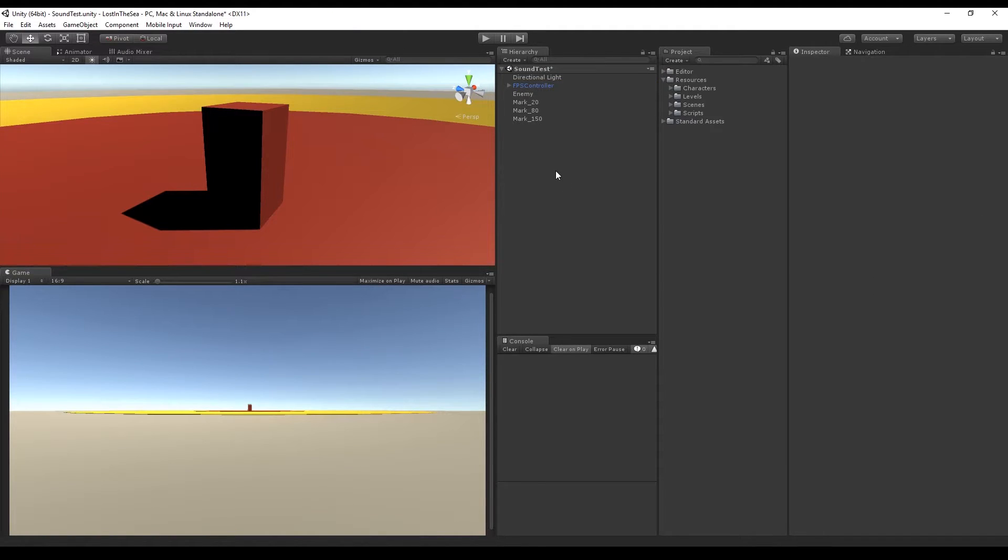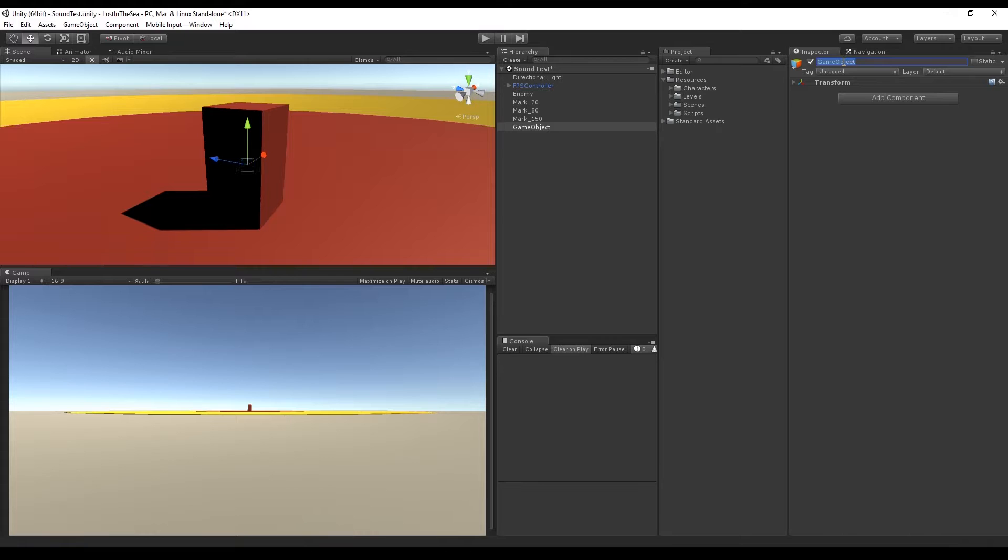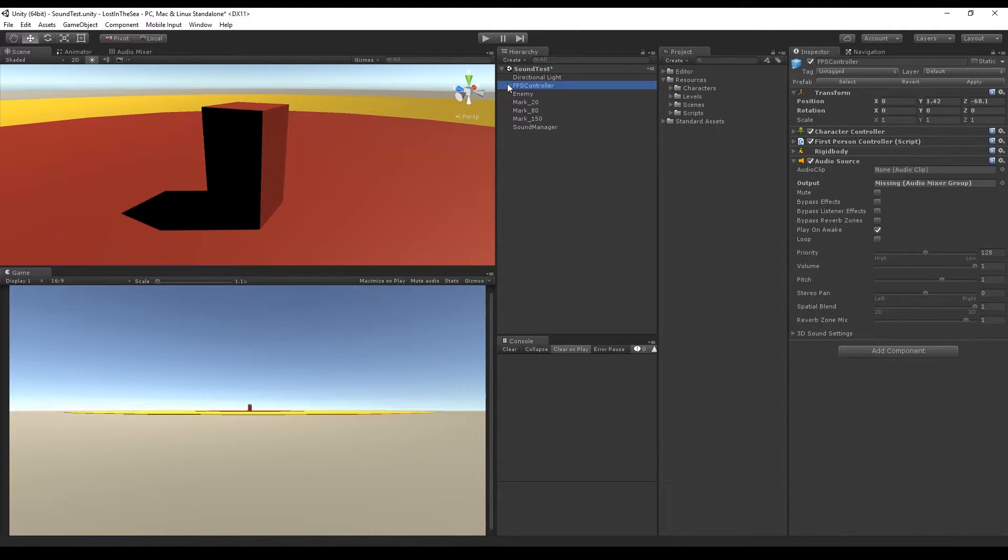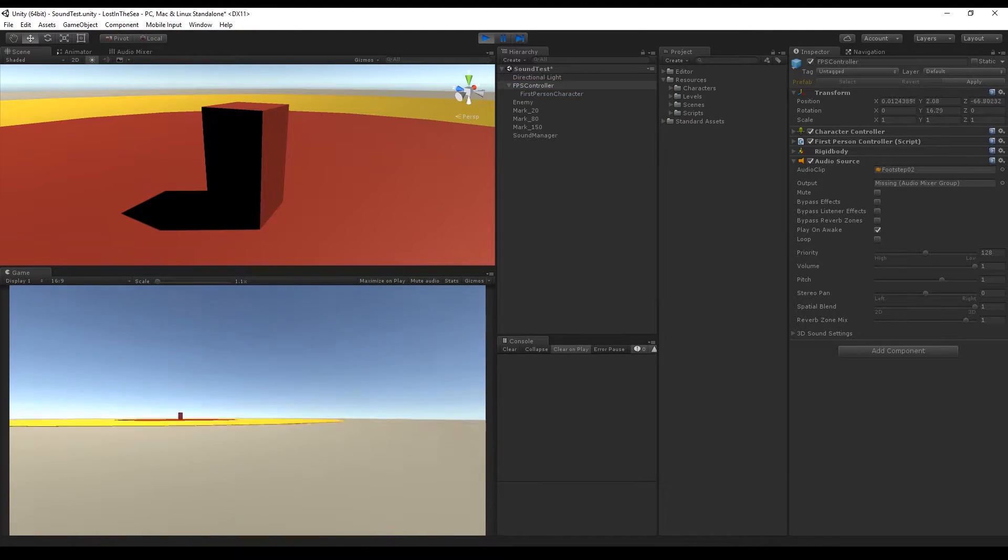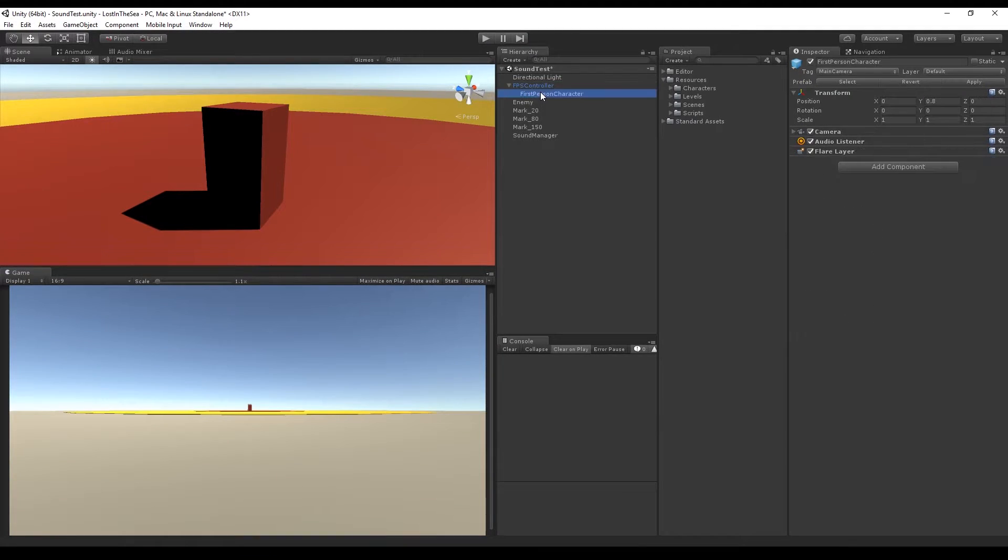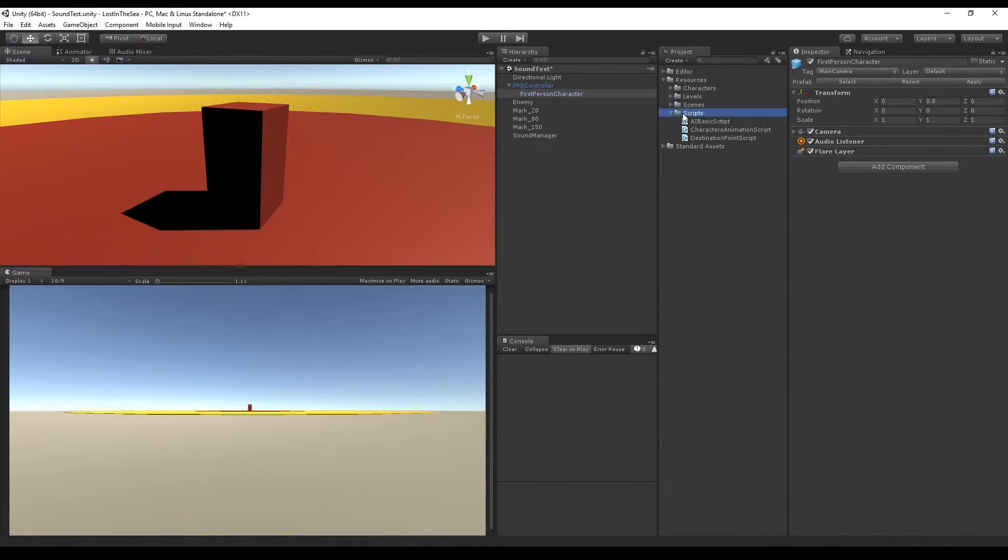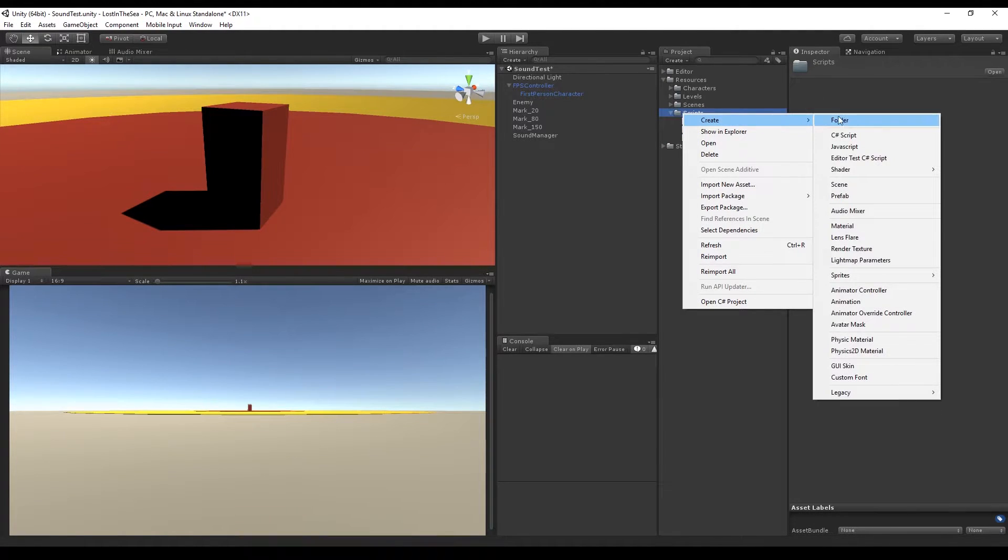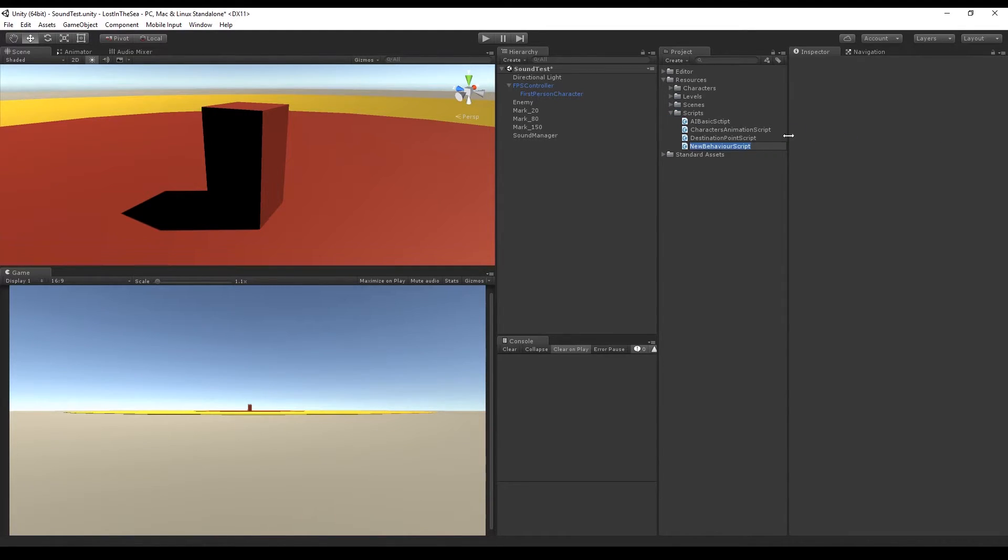So let's go ahead and create an empty object and rename it to Sound Manager. And if we select the FPS controller, we can see that it has already an audio source to play the footsteps. We are not going to use this object, but we can use the child as our player, the first person character, because we are going to need to add audio sources and it's convenient to have an object that has no audio source.